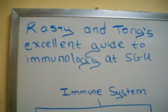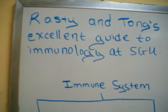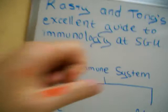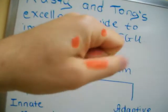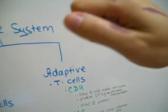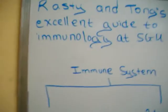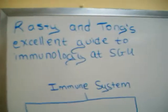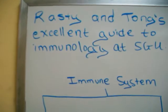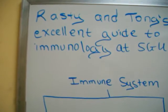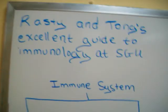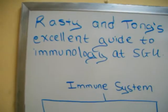Hi, welcome to Rasty and Tong's Excellent Guide to Immunology at SGU. My name is Rasty. My name is Tom. And we decided to make this because immunology we know is something that's confusing. It was very confusing to me.